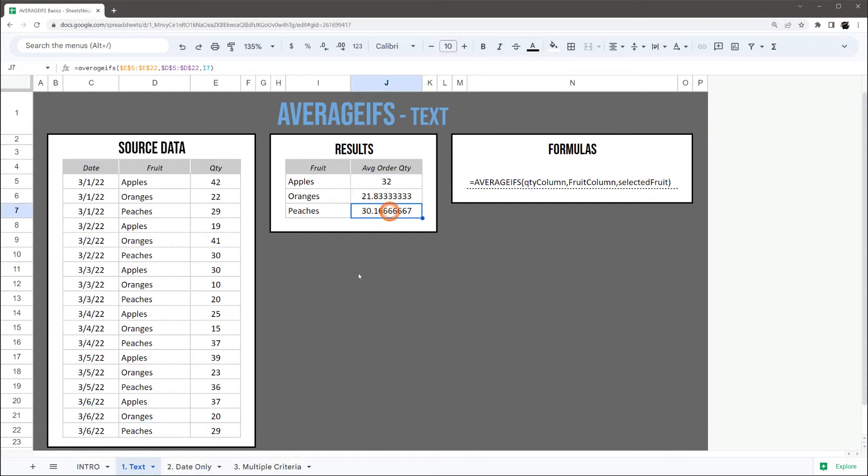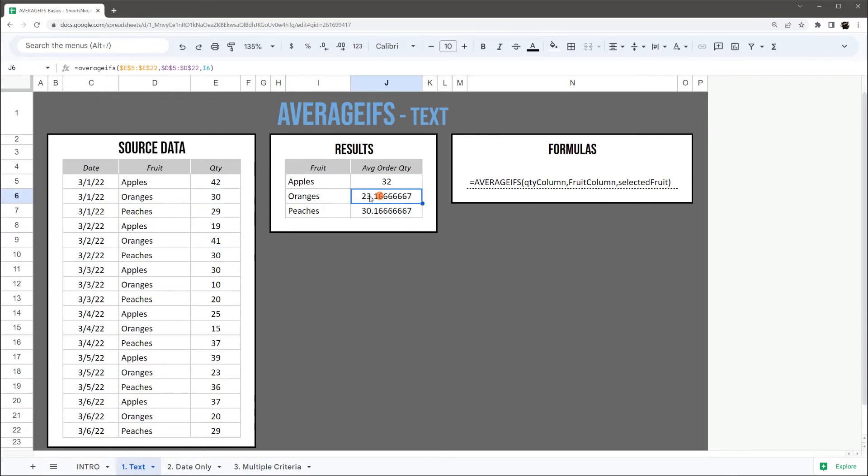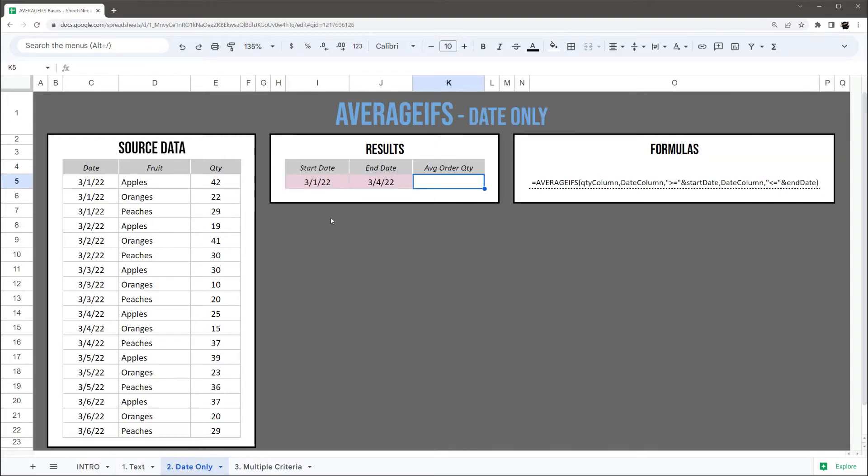And just so you can be sure that that is working correctly, if we modify one of these, you can see that average just shifted upward. All right, let's go ahead and jump into dates.